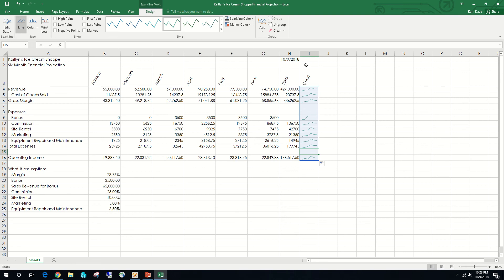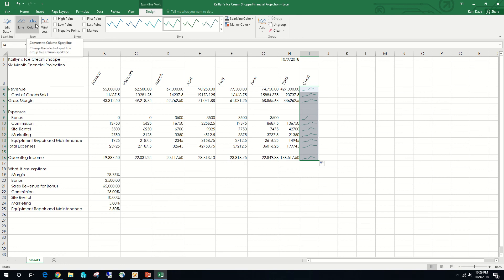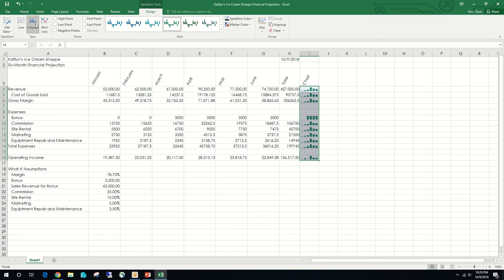Now on EX 145, make sure range I4:I16 is selected. On the Sparkline Tools Design tab, choose Convert to Column Sparkline. That converts everything from line sparklines to column sparklines. Hit Save to make sure the workbook is saved with the same file name.